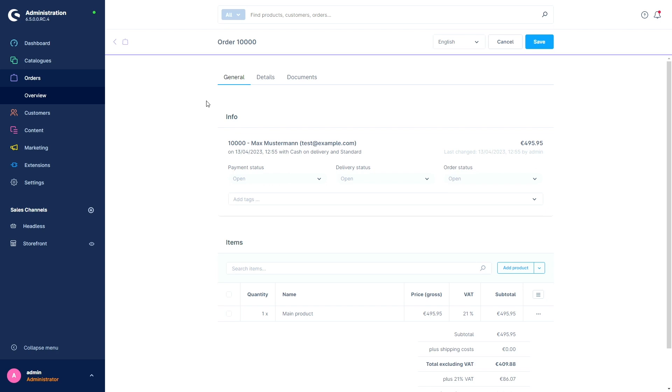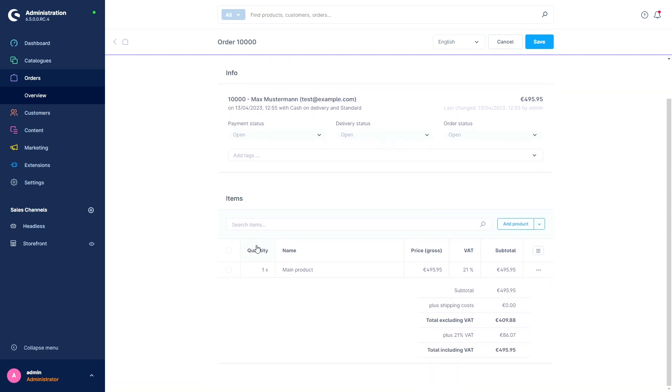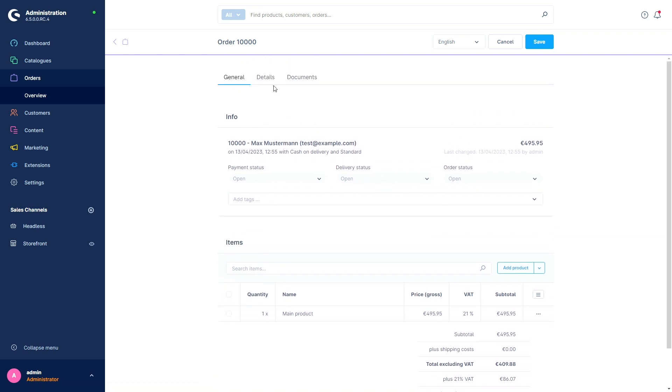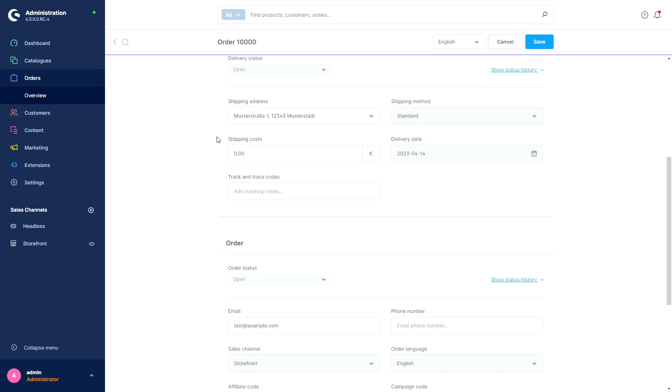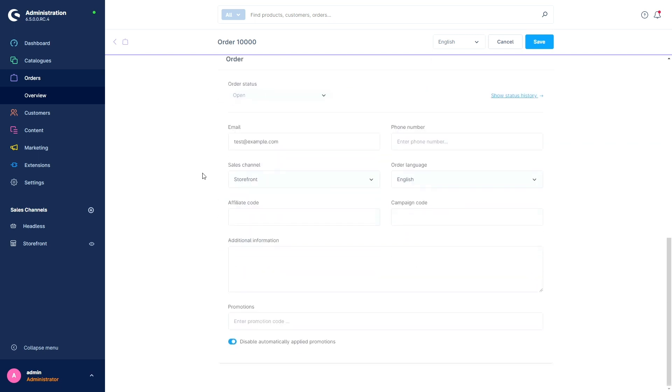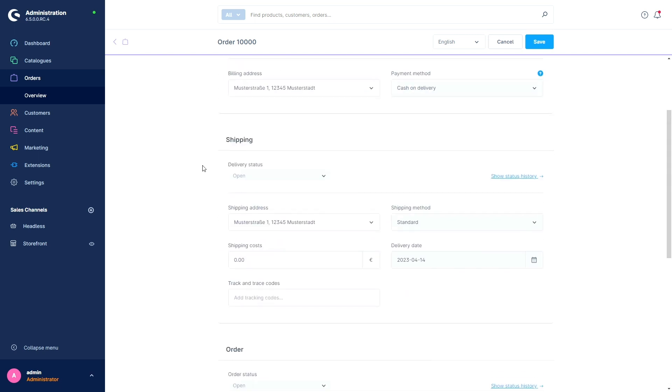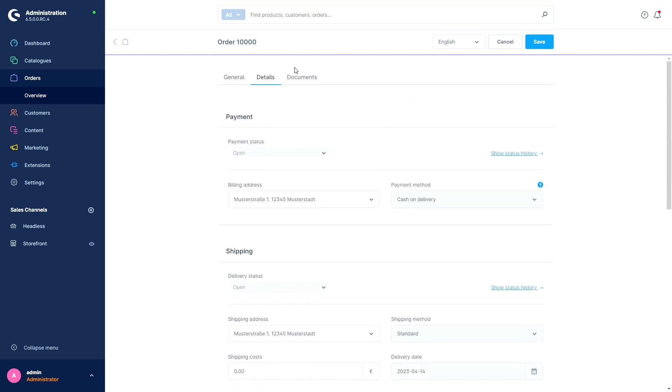Whether it's customers, products or options, all information is now clearly divided into different topics. For example, we've got the general tab with the info and the items. We've got the details tab with payment and shipping and order information. And we've got the new documents tab where we can obviously find all our documents. So this way you can find what you're looking for more quickly.